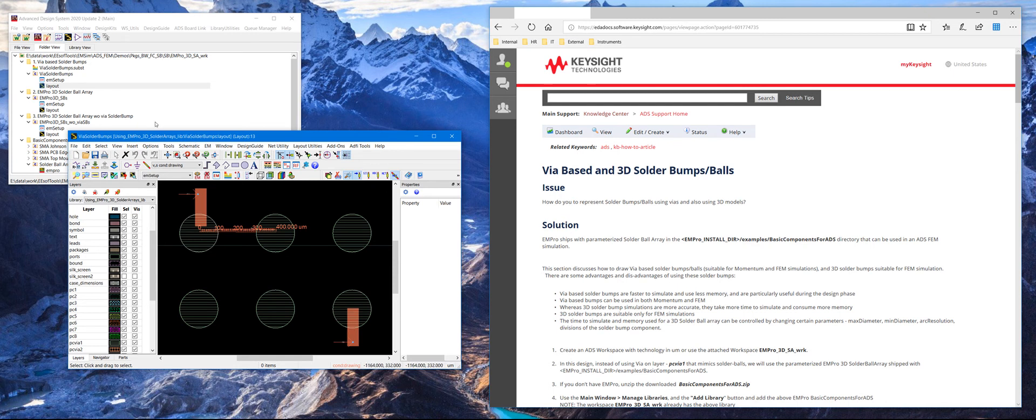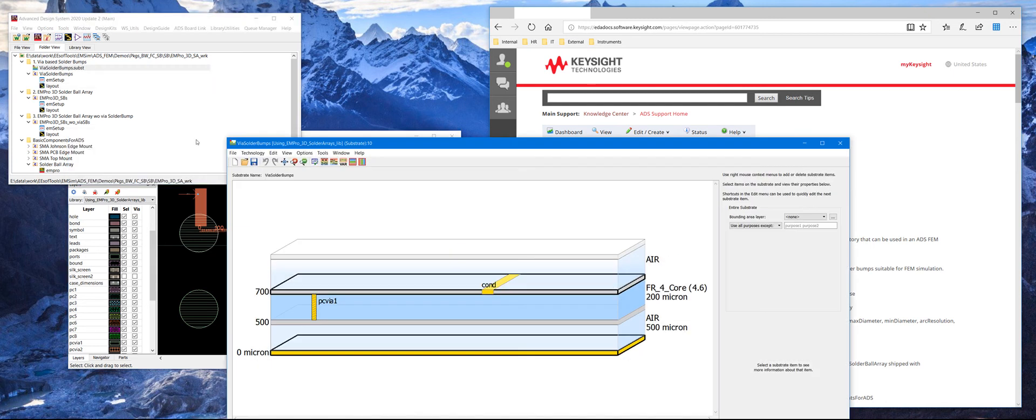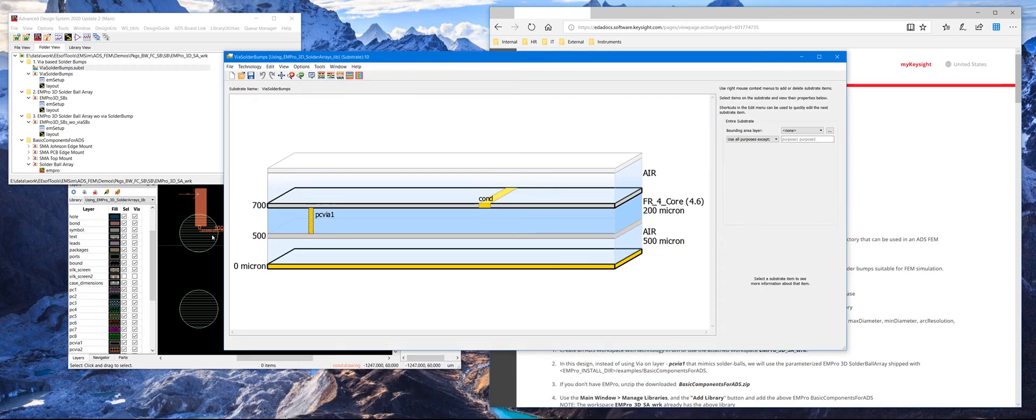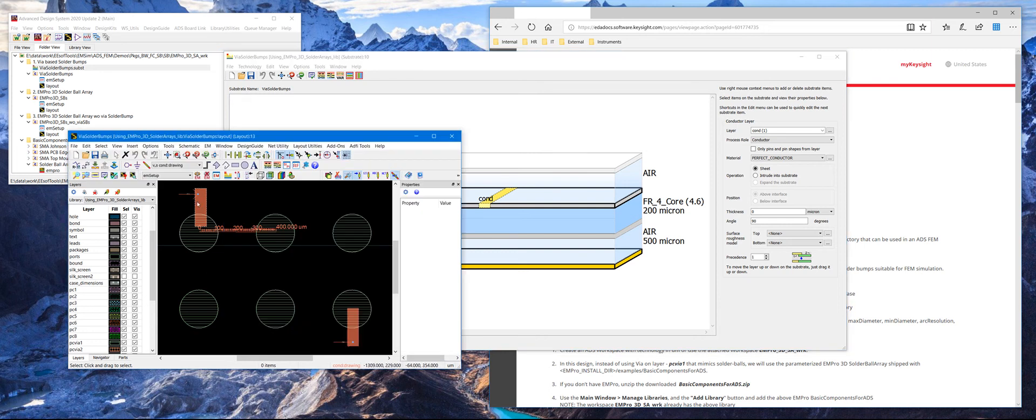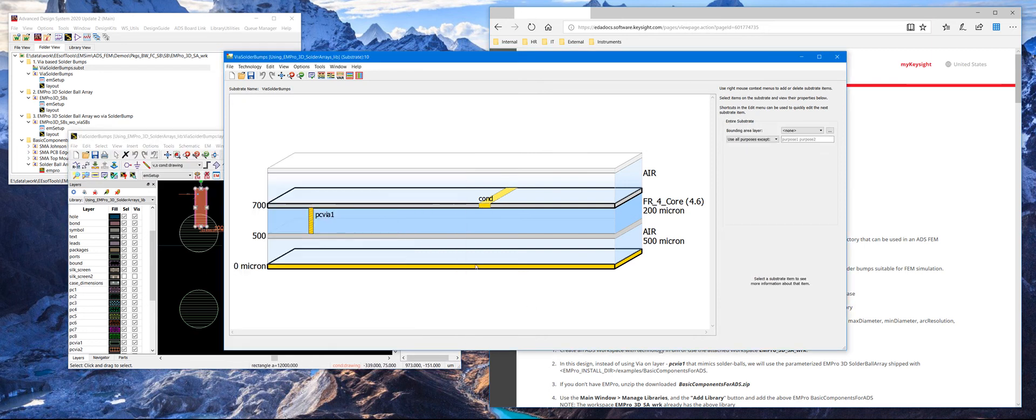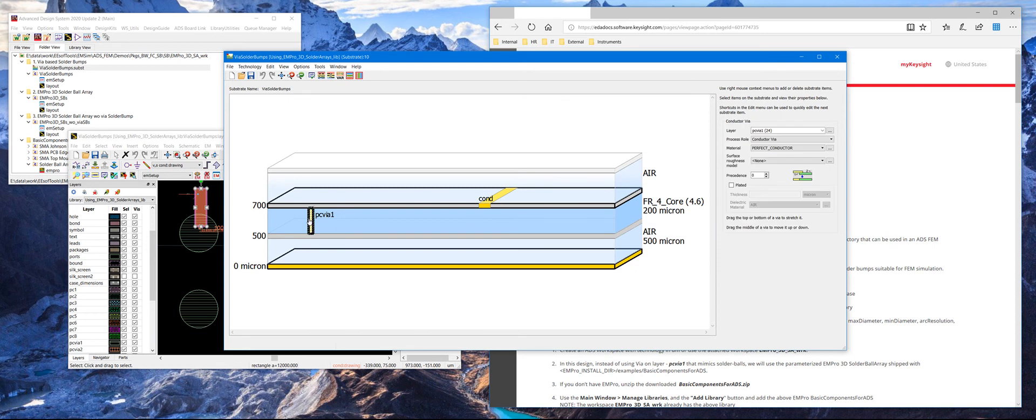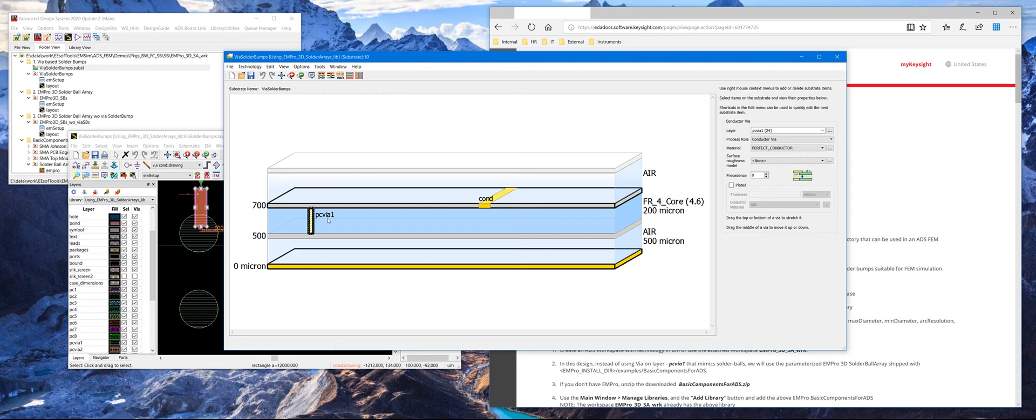With this you can define a substrate stack up to represent the solder bumps. So here we have a metal called cond, which is this metal here drawn on cond. And then we have the PC via drawn on the layer called PC via 1, which represents the solder bumps. So this is an approximate method of representing solder bumps, which can be simulated both in the Momentum and the FEM-EM tool in ADS.